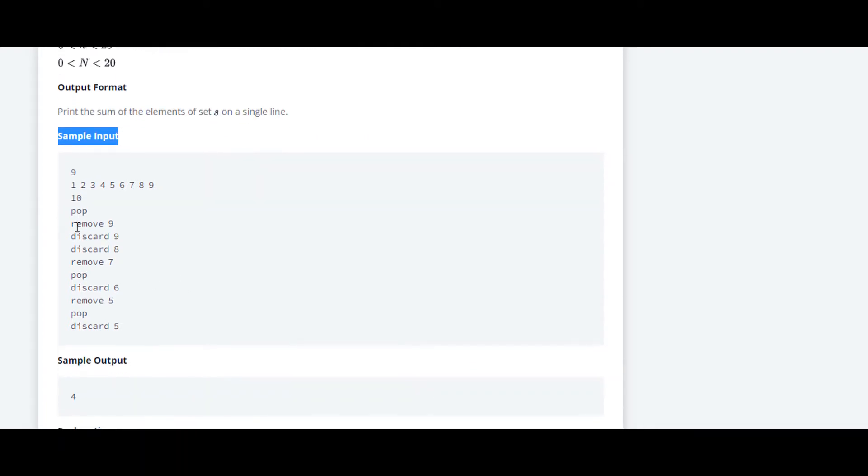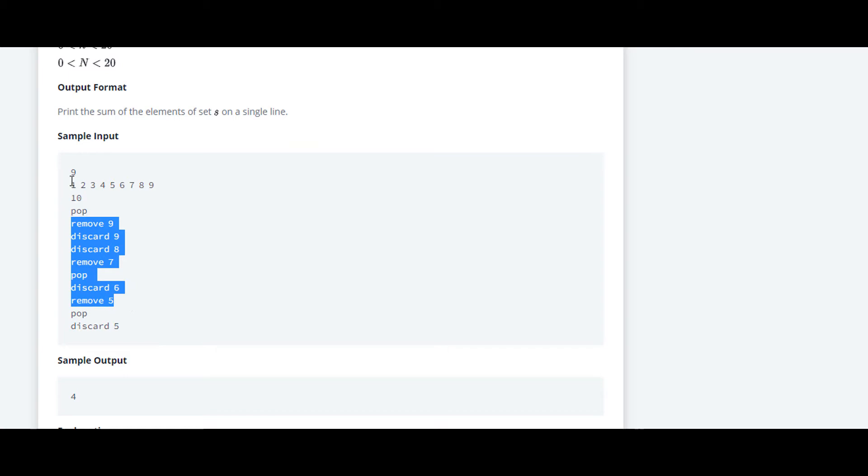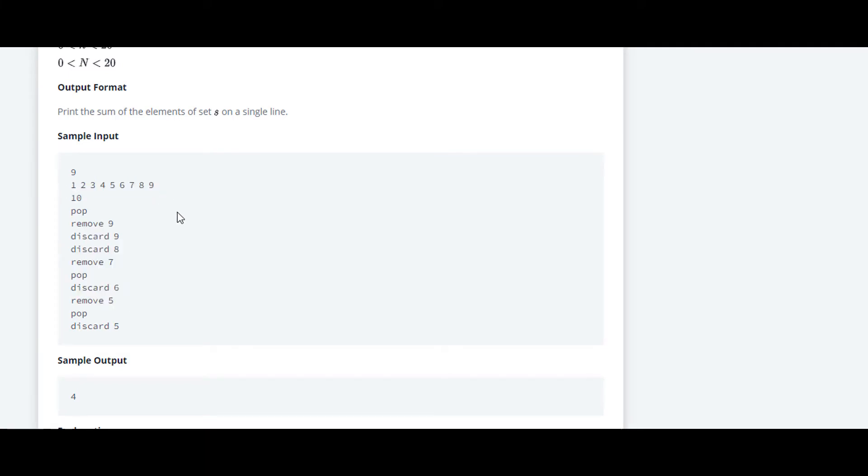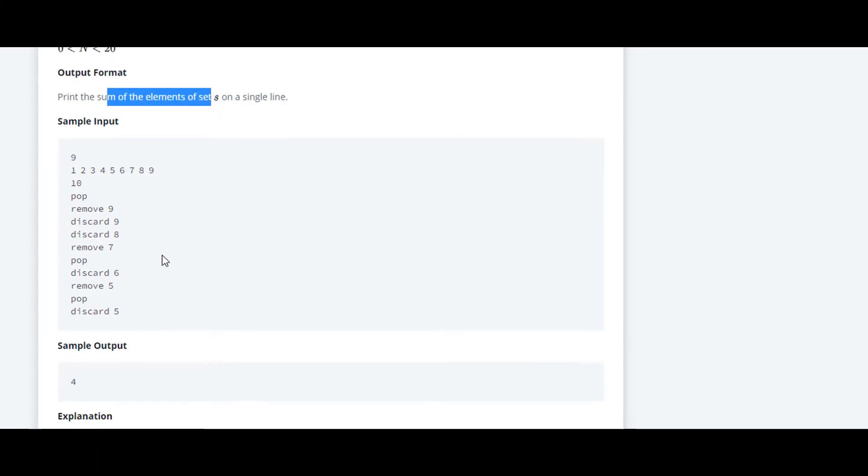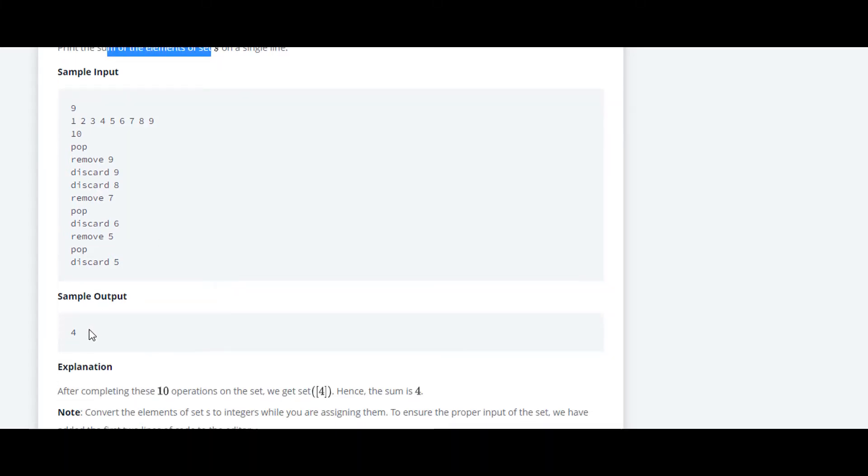And at last we have to print the sum of elements of the set. As we are performing this many functions on the set, obviously our set will get modified. First we are removing 9, so 9 will get removed. After that 8 will get removed, 7 will get removed. So our set will change. And after that we have to calculate the sum and print that.